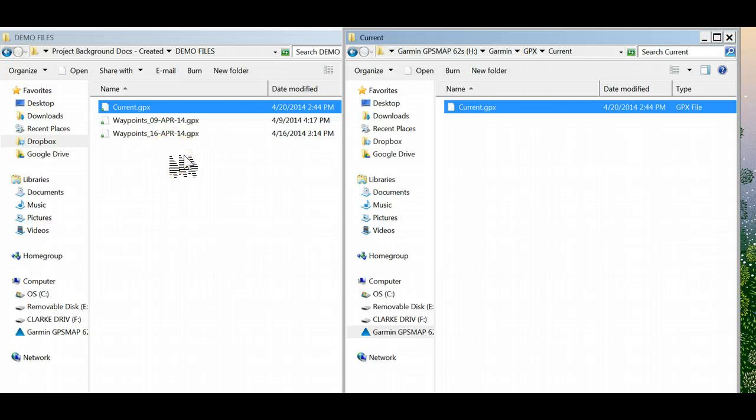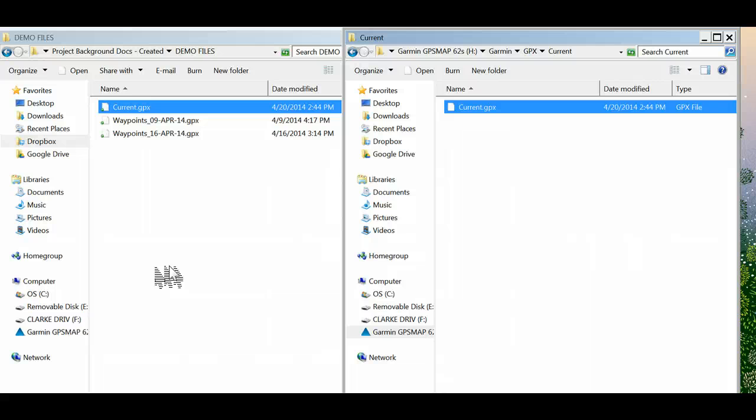Next step is to use the DNR GPS program, which I'll show you how to use next, to get your points into a format that you want to work with.